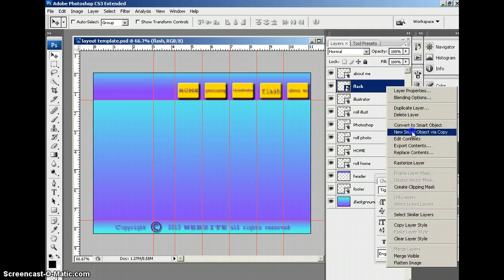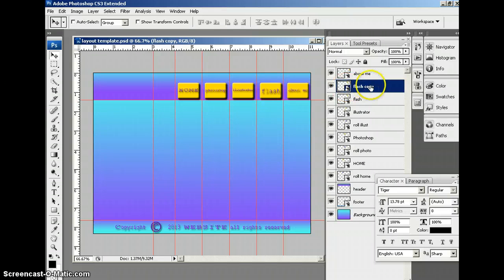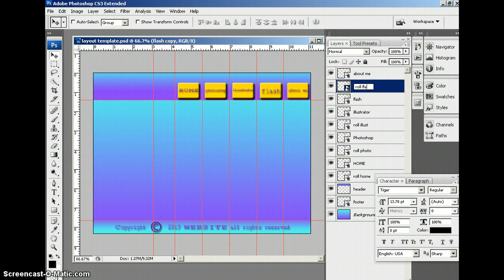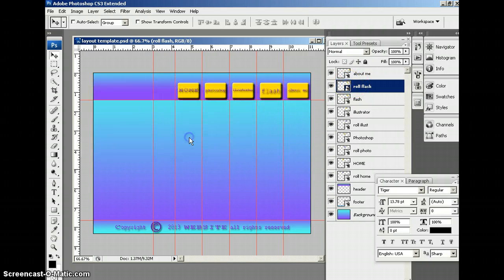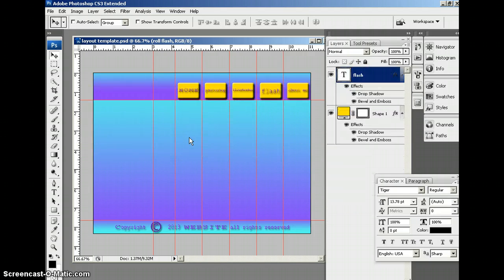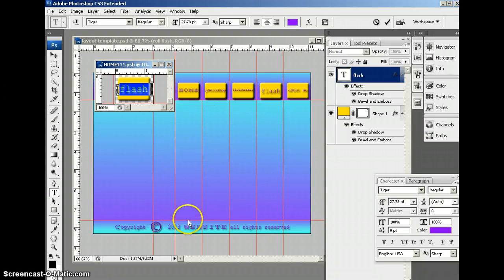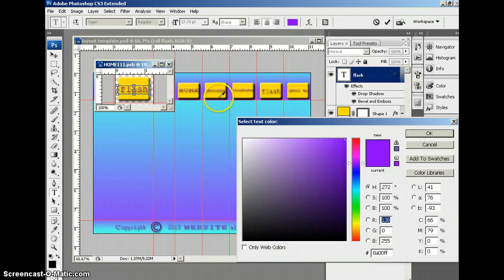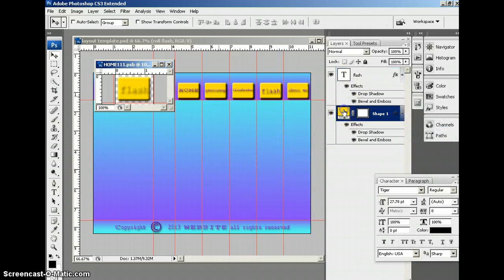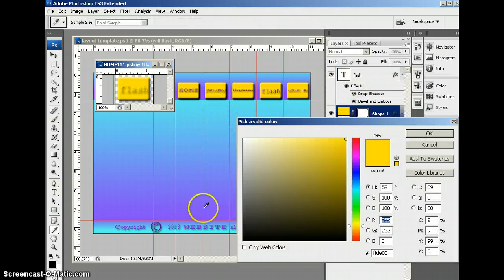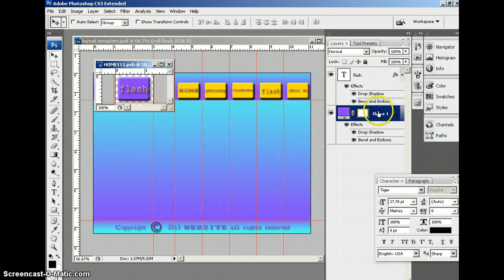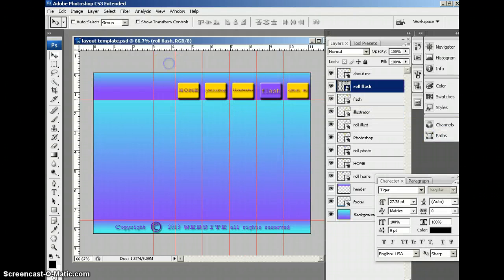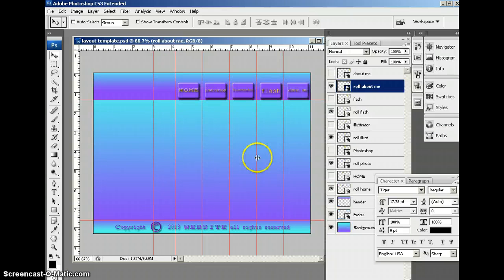And let me keep going here. Flash copy. I'll actually call this Roll Flash. Double-click it. Click OK.